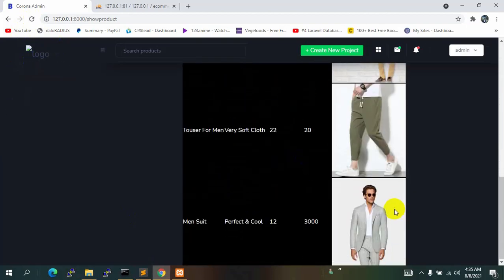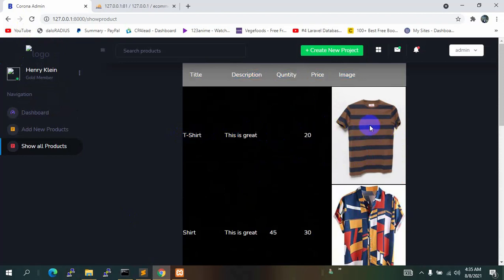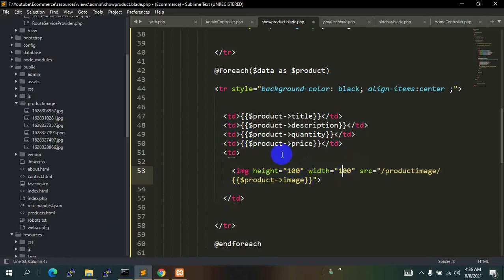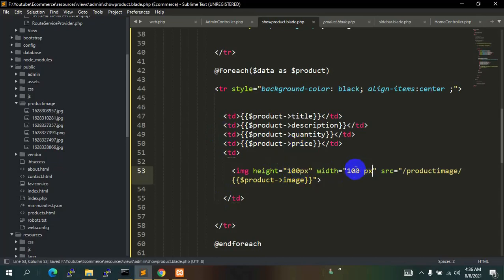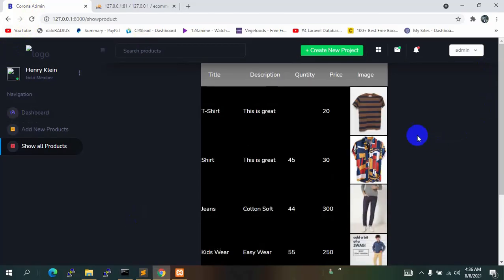Refresh — we can see all the images for each product. The height and width are still too big, so let's make both height and width equal to 100px. Save and refresh — this looks better now.